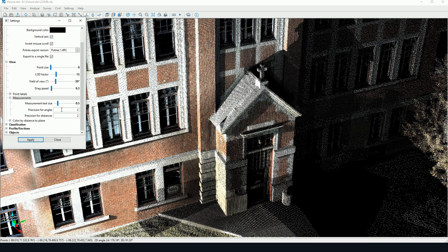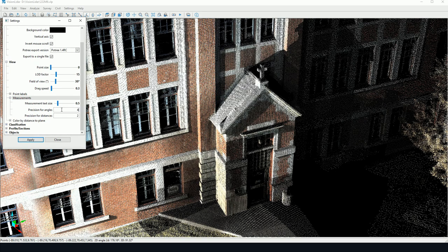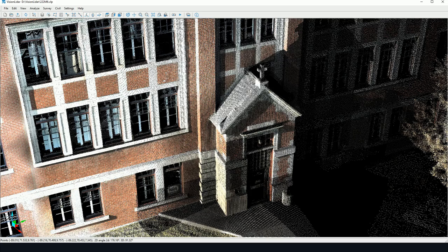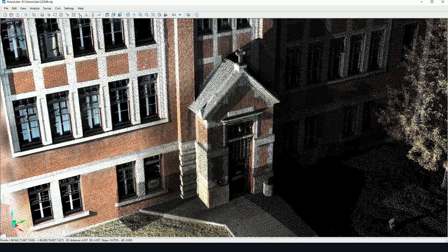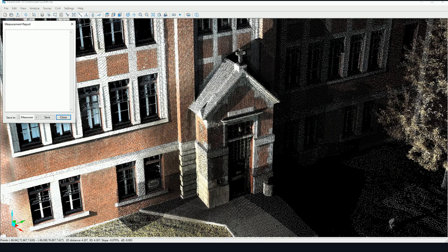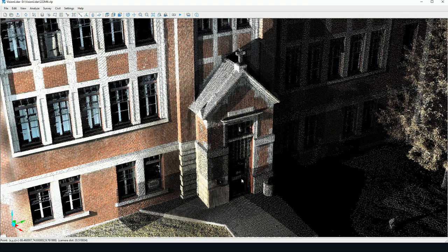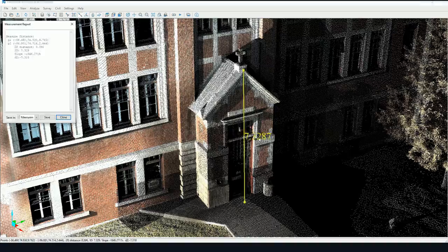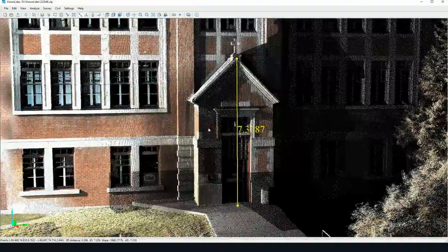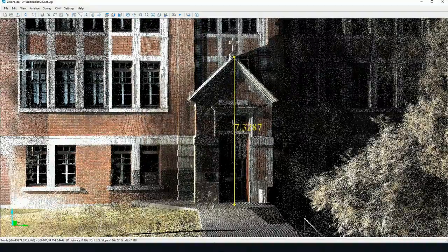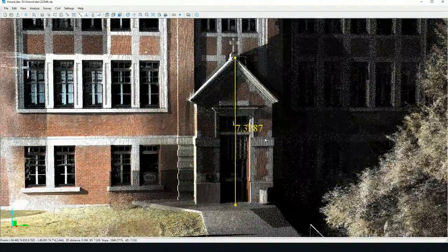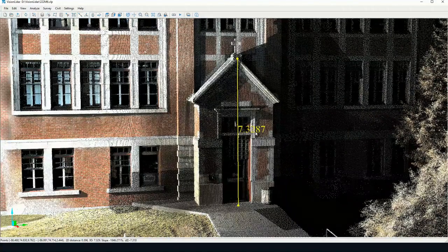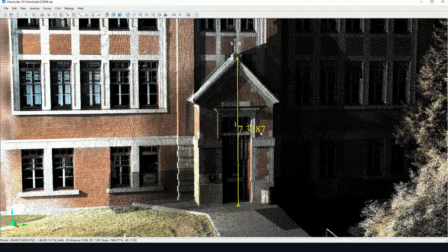I can bring it down here for instance, and I can change the precision of my measurement on screen. Let's say I'll put it to four points after the decimal. Now if I measure points again, we notice the text has become smaller but has more points after the decimal.